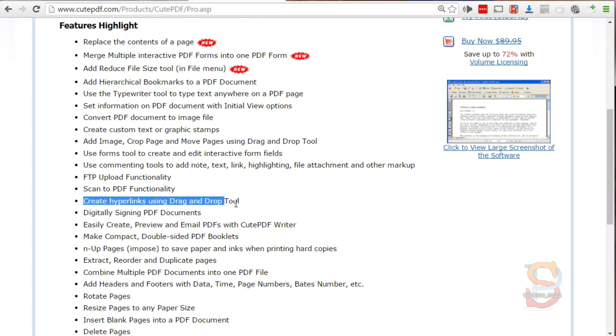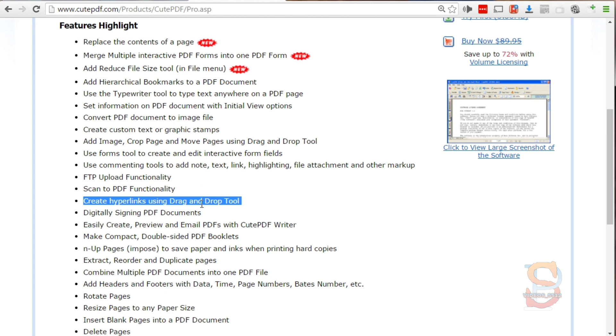It uses a drag and drop tool so you can highlight a specific section, a specific image, and convert that specific section into a hyperlink.